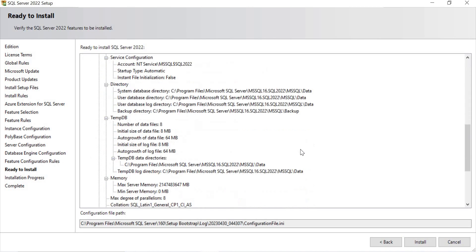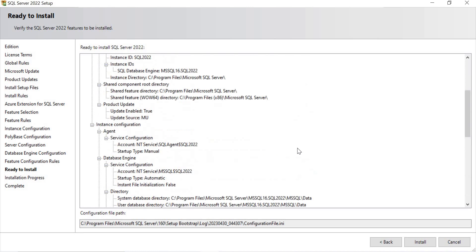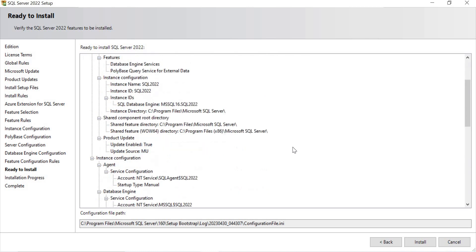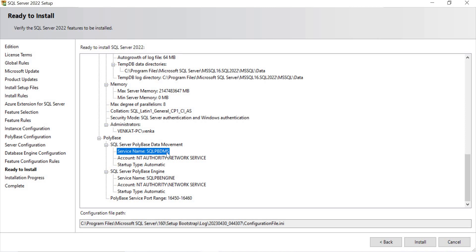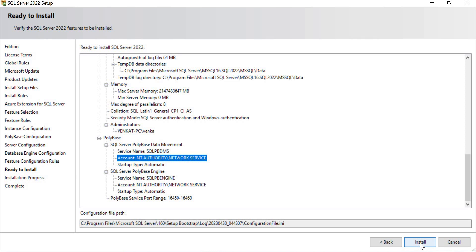Once you click Next, you can see a summary of all the features you've selected and the changes that are going to happen during this installation. You can see 'Ready to install SQL Server 2022' with all the details — for example, PolyBase service name is SQL PBDMS, account name, startup type is Automatic, and so on. If you want to change anything, you can do so now or later. Let's click Install Now. It will take a while as it installs all the features.